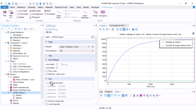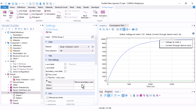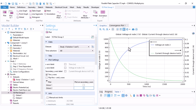The current starts at 0.1 amperes and goes to zero at steady state, as expected from an RC circuit. To plot both variables on the same plot, since one is very large and the other very small, go under 1D Plot and use the 'Two y-axes' option. Set the capacitor voltage on the left y-axis and the capacitor current on the right y-axis. The result shows the voltage curve on the left axis and current on the right axis.